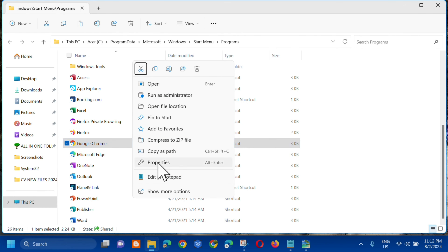The Google Chrome Properties window will pop up. At the top, select the 'Shortcut' tab and click on it. Then at the bottom of the Shortcut tab, click on 'Advanced'.